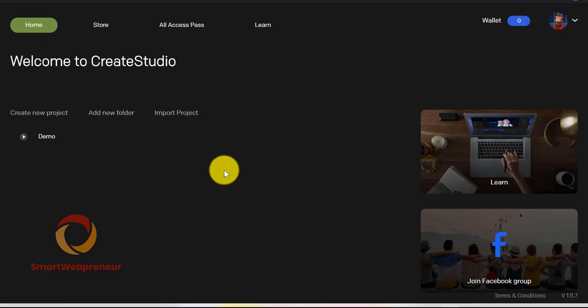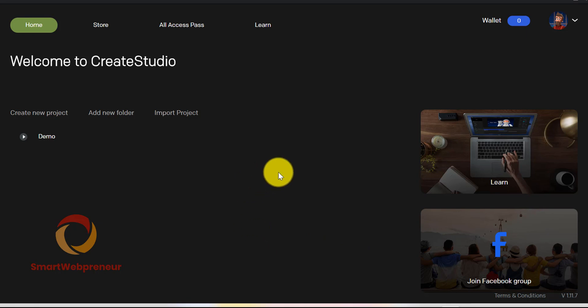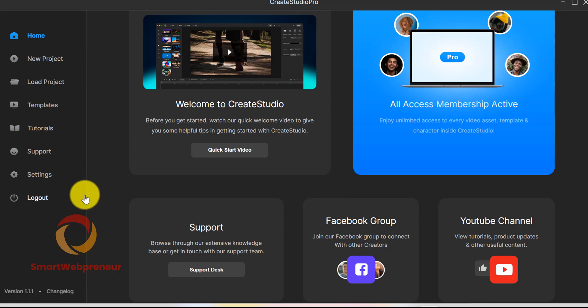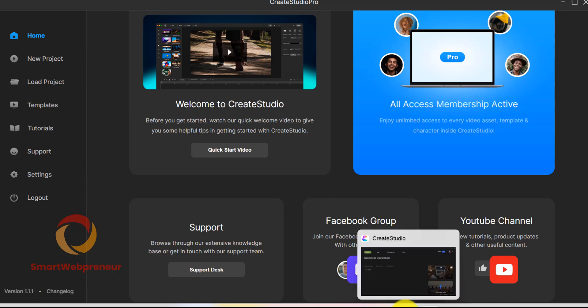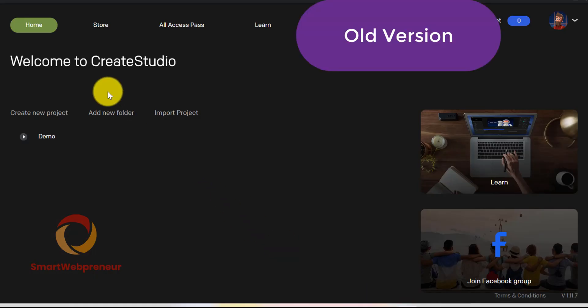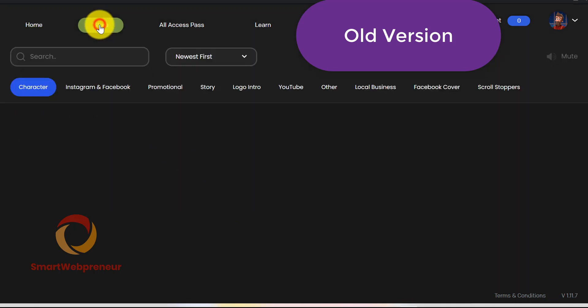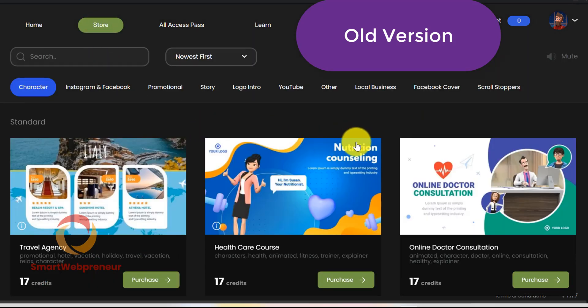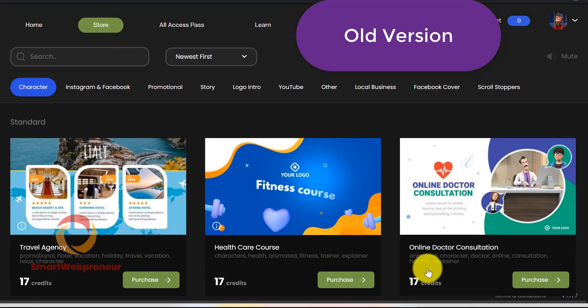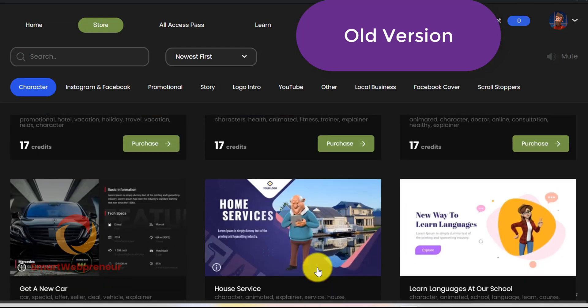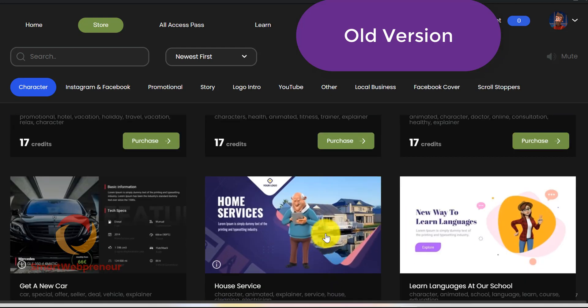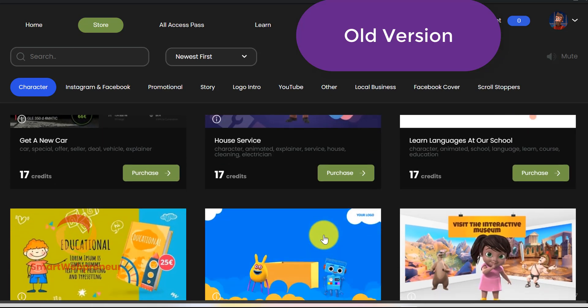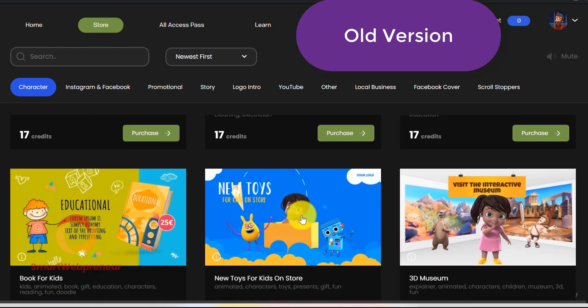Credit System. This is one thing that was present in the earlier version and is missing in the new CreateStudio Pro version. In the earlier version of CreateStudio software, if you ever wanted an additional asset, you could have purchased it from inside the software using the credit system. But in the new version of CreateStudio Pro, they have removed the credit system and you can no longer purchase additional assets from inside the software.